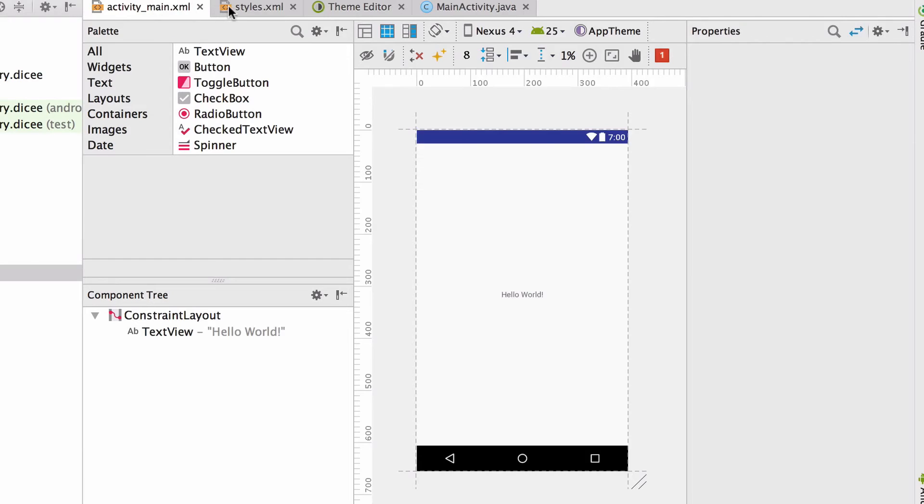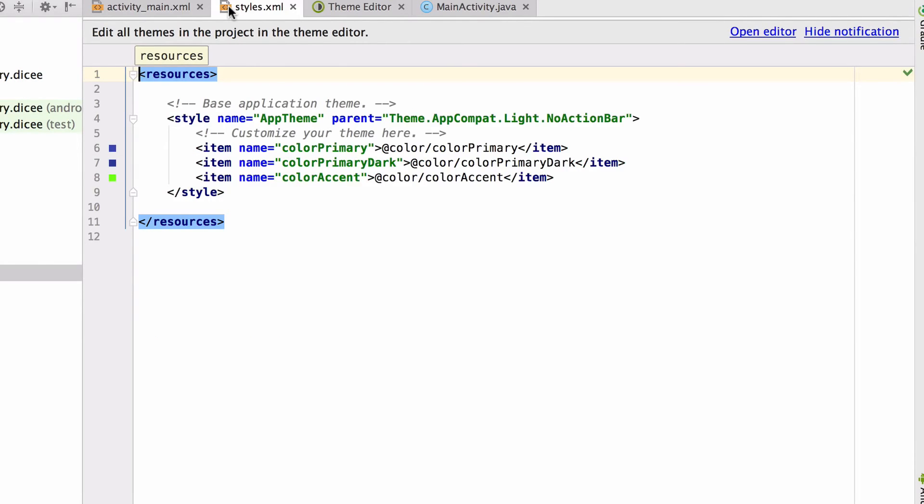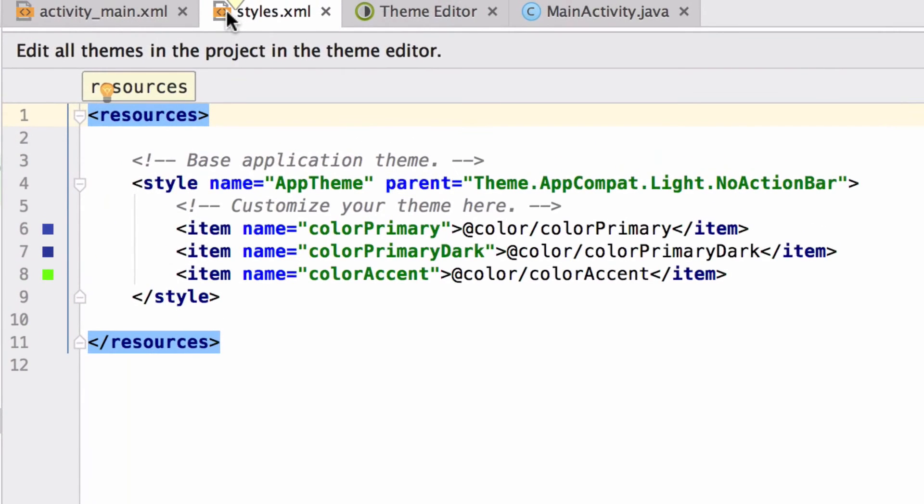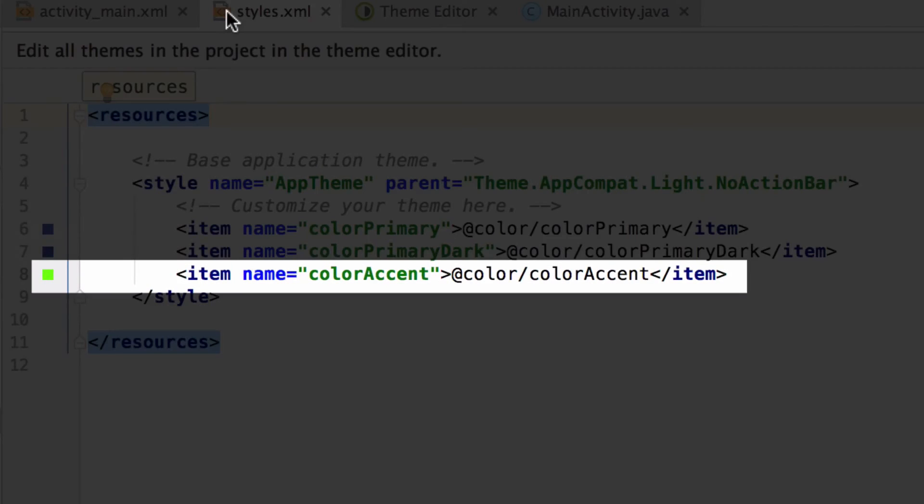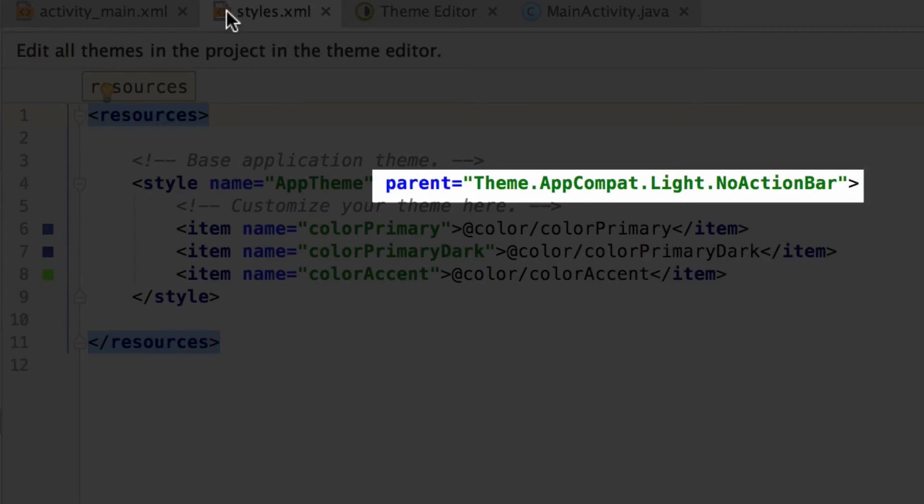And if we navigate back to the styles.xml file, we can also see that the styles.xml file reflects the changes to the accent color. And not only that, the parent theme is now also the one that we chose in the theme editor. In my case, I chose the AppCompat.light.no action bar parent theme.